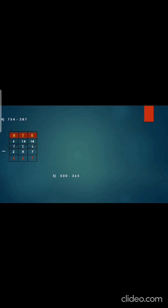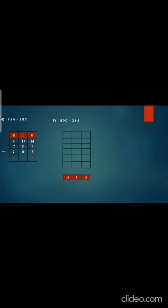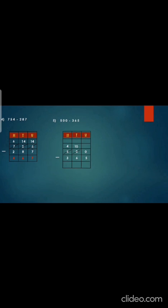Now let's do the 5th sum: 500 minus 365. Write hundreds, tens, units, then copy down the question: 500 minus 365. Now children, we cannot cut from 0 minus 5, so we have to borrow from 0 in the tens place — there it is 0, so we cannot take from there. So we have to take 1 from 5 — it will become 4. Give that to the tens place 0 and write 10 there. From that 10 we remove 1, give it to the 0 in the units place, which will become 10. Now 10 minus 5 is 5, and in the tens place 9 minus 6 is 3, and 4 minus 3 is 1.